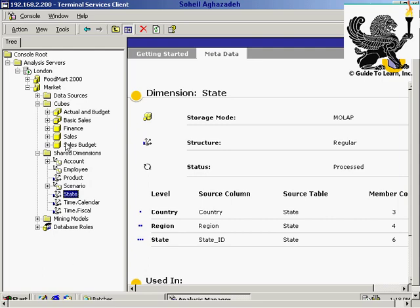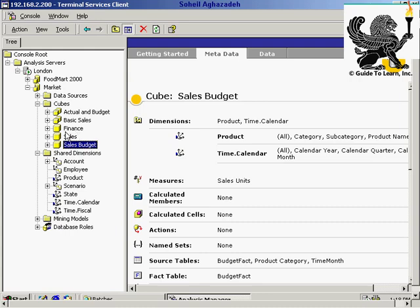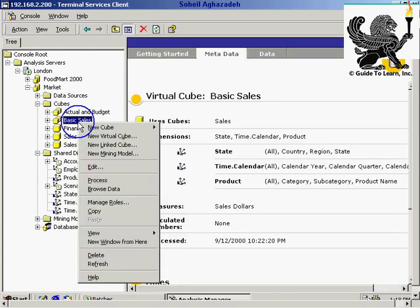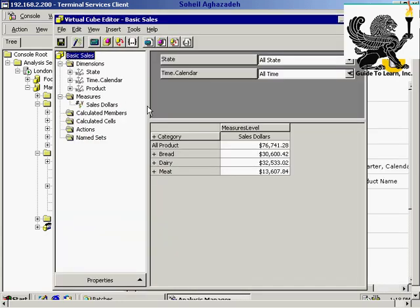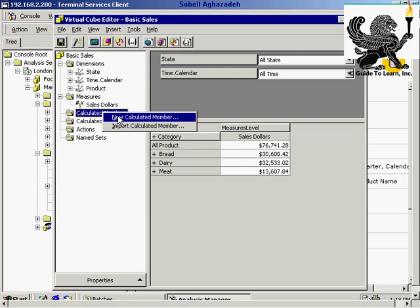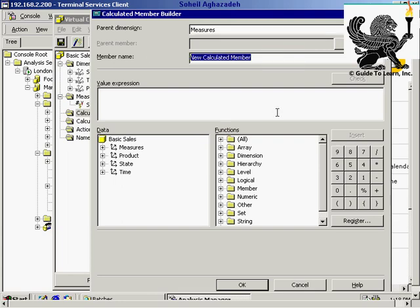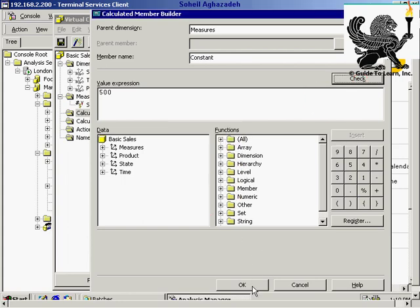I'd like to go to Basic Sales, part of Market, under Basic Sales — the Virtual Cube. I'd like to go to the editor of the Virtual Cube, and here, under calculated members, I'd like to create a new calculated member. I'd like to call this a constant and put 500 as the value. I'll check it and click OK.